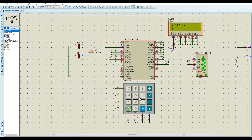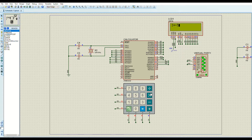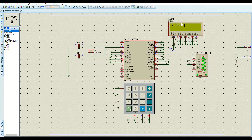Now let's discuss error handling. Entering 2 plus minus 3 is not an error — that's 2 plus negative 3. However, entering a multiplication followed immediately by a plus, with no operand in between, is a syntax error because there are two successive operations entered.